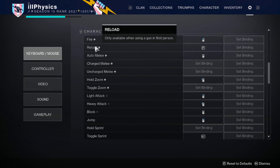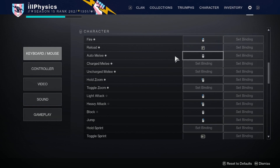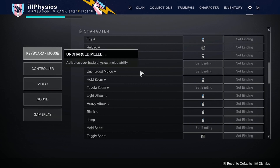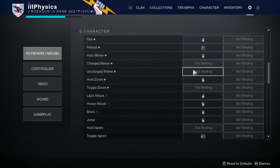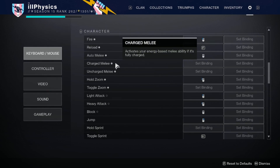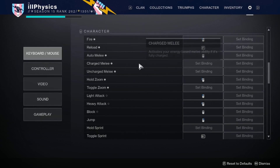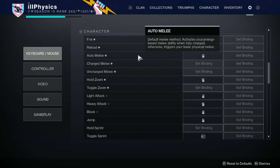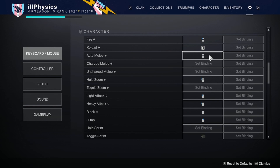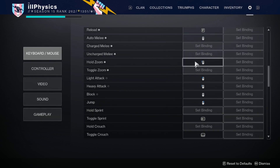For the main keybinds: fire is left click, reload is F. For auto melee — Destiny 2 now lets you distinguish between charged and uncharged melee binds, but I still use auto melee since it functions like the old feature and works fine for the subclasses I play. My melee key is pressing down on the scroll wheel.